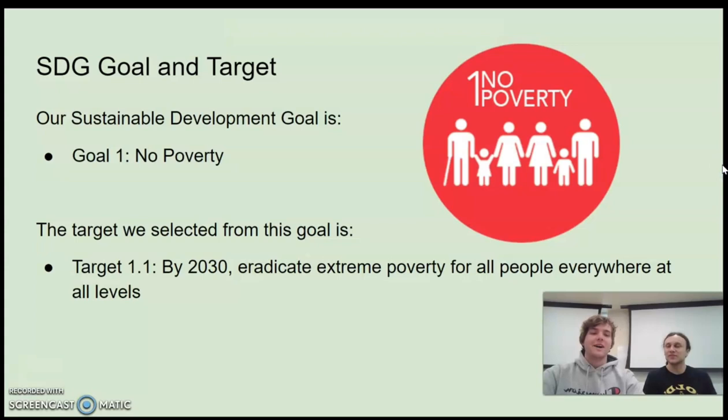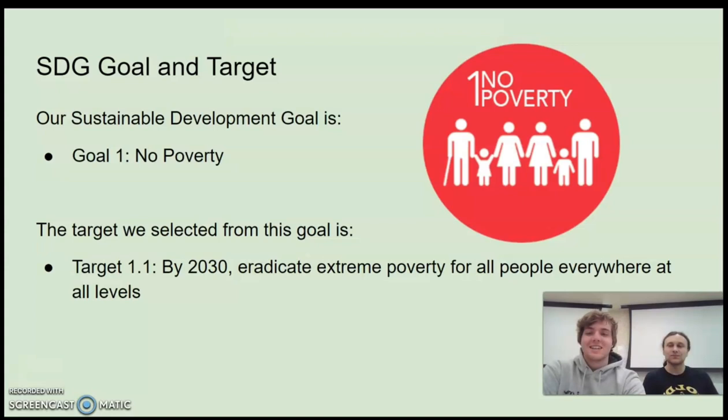So our Sustainable Development Goal is No Poverty. It's Goal 1. And the target we selected is Target 1.1, which is eradicating extreme poverty for all people everywhere at all levels by 2030.